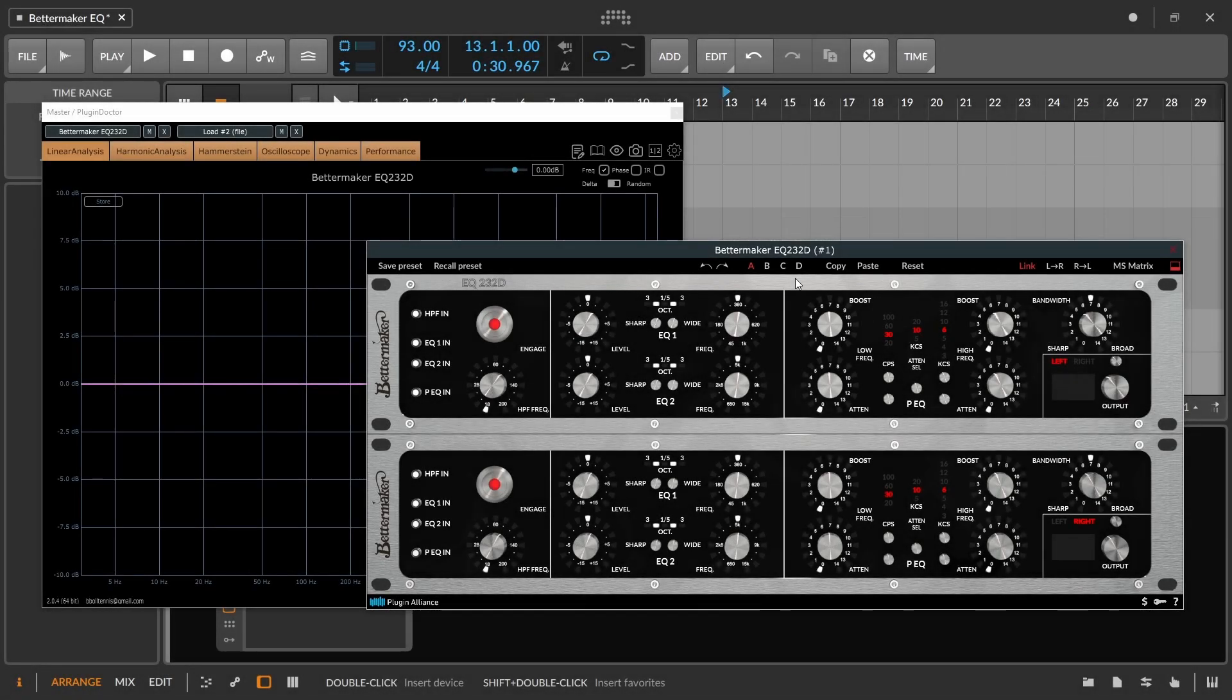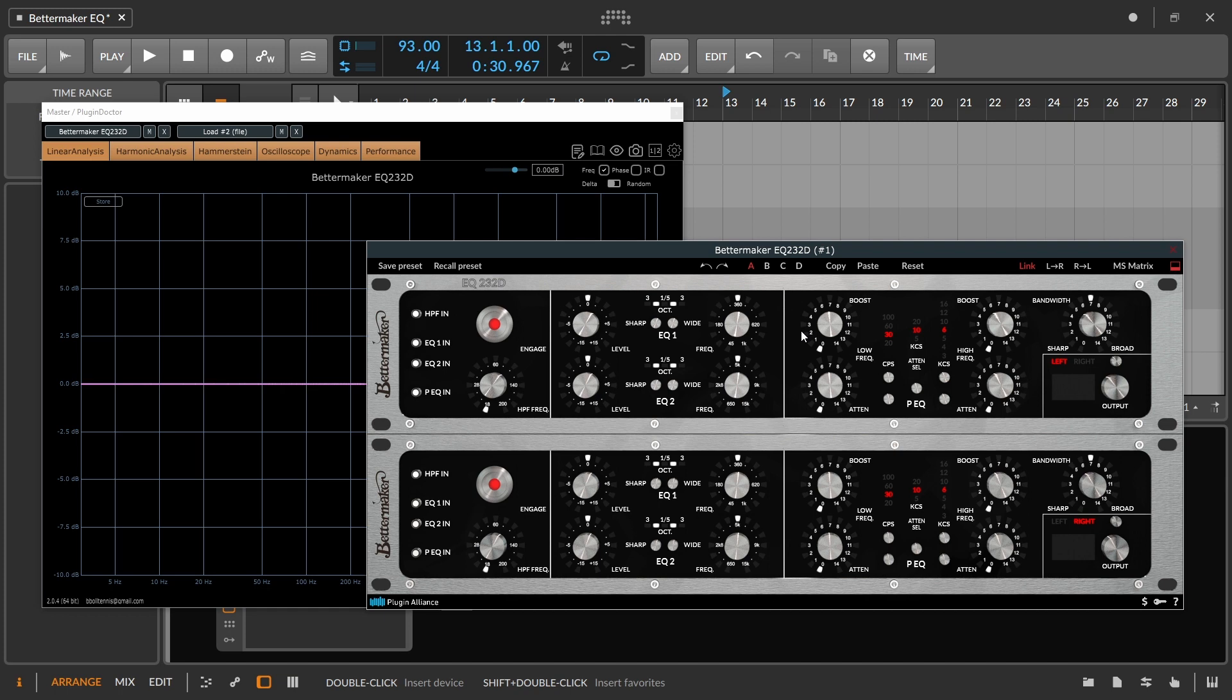Quick start guide for Plugin Alliance's BetterMaker EQ232D. If you've never used this before, the interface can be a bit confusing, so we're just going to break it down so you can get working with it and not have to fumble around to figure out what's going on.